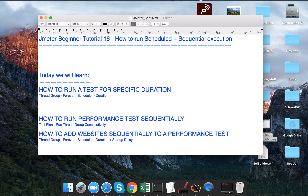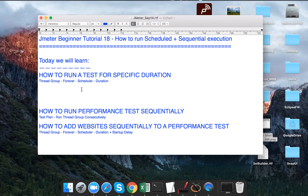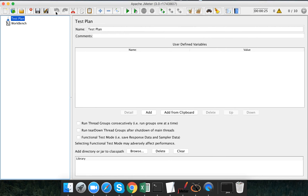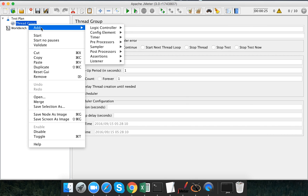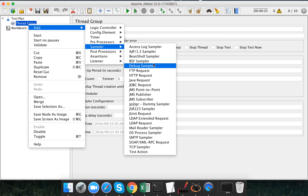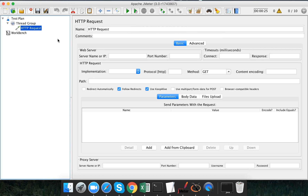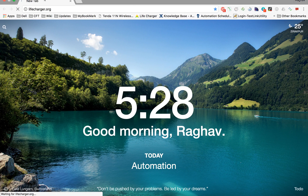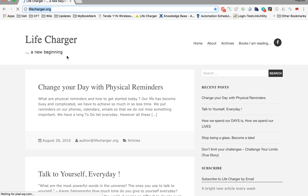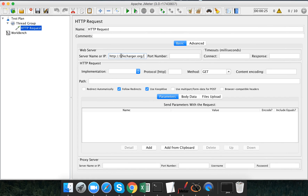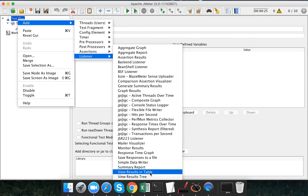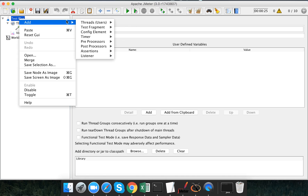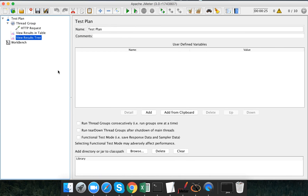Let us begin with the first topic: how to run a test case for a specific duration. Let me go to JMeter and create a thread group, then add a sampler — a very simple HTTP request — and add any website. I'll also add a listener to view results in table and one more listener, view results in tree.